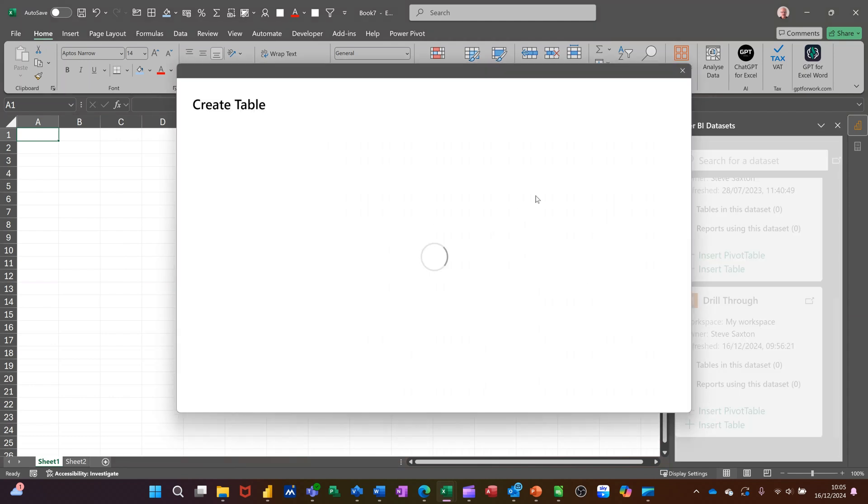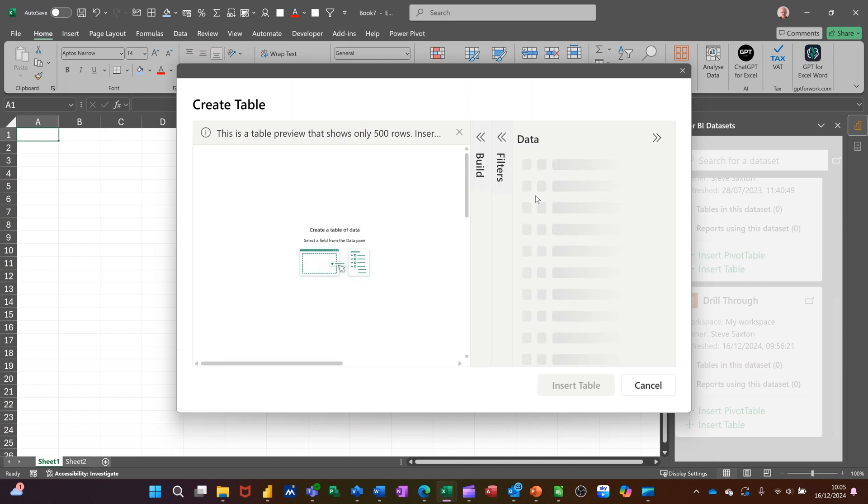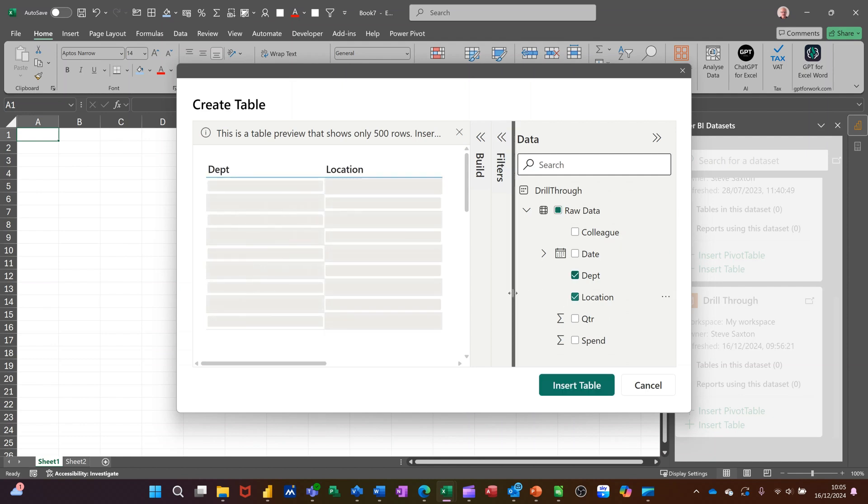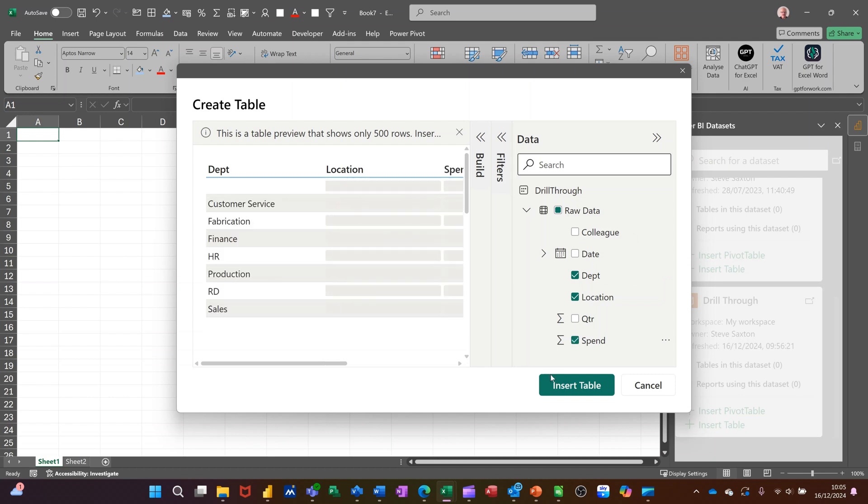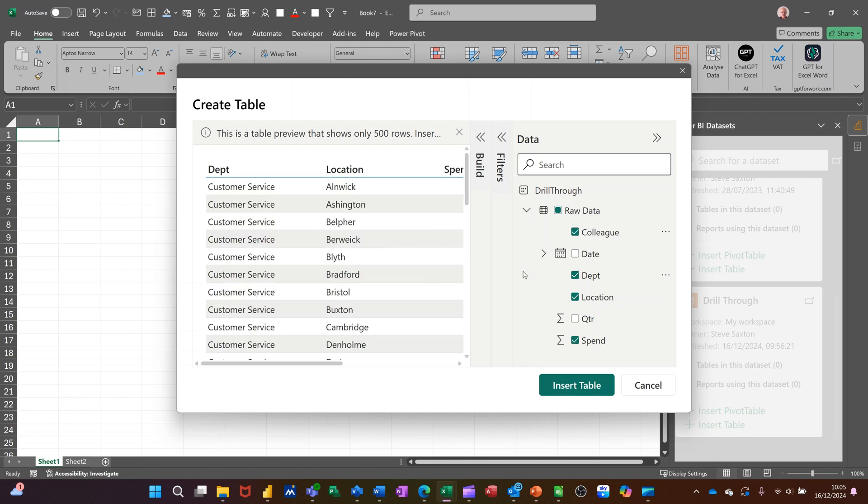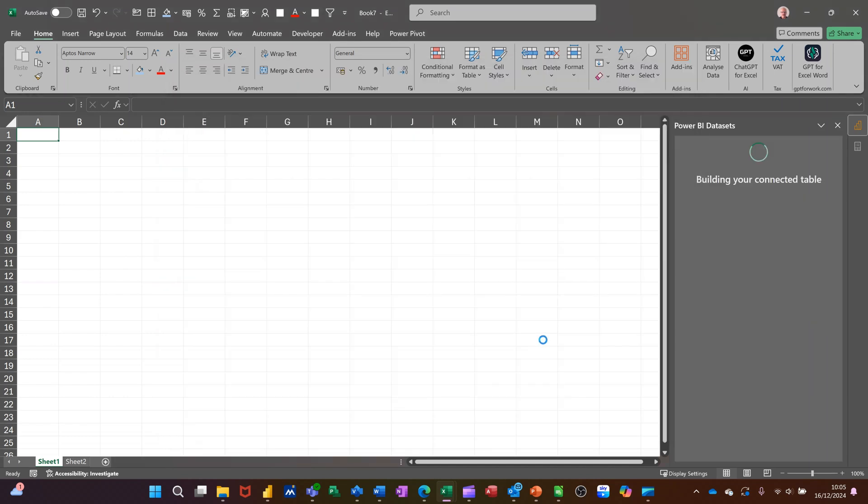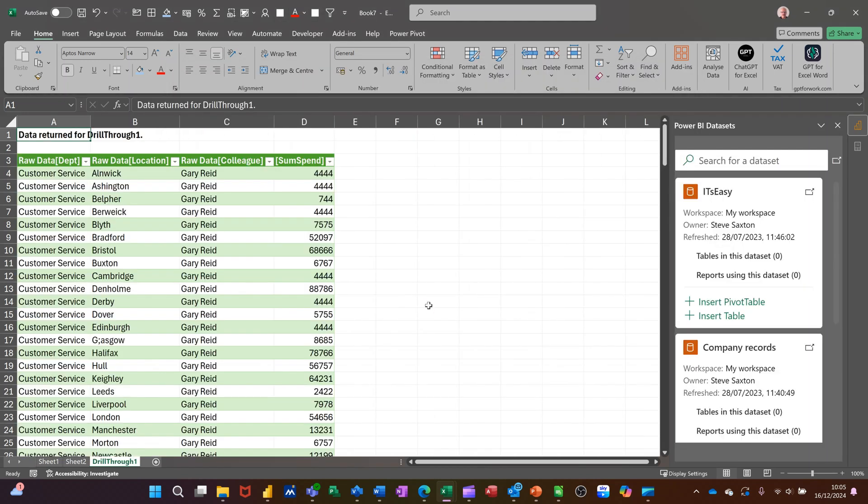So let's go, I want department, location, spend, colleague, and I'll do insert. That just drops in as a formatted table.